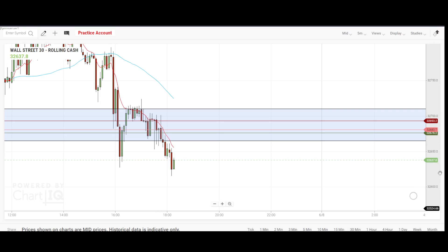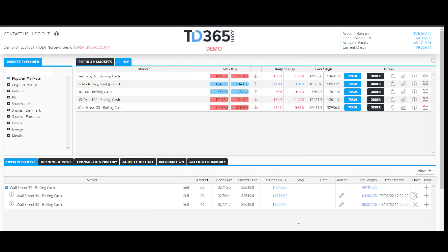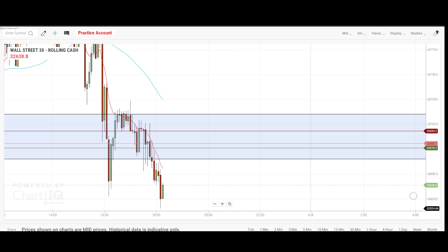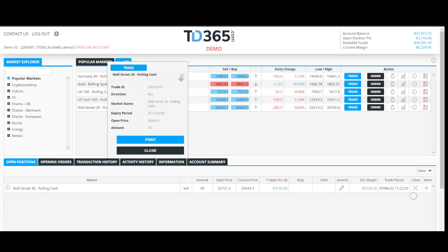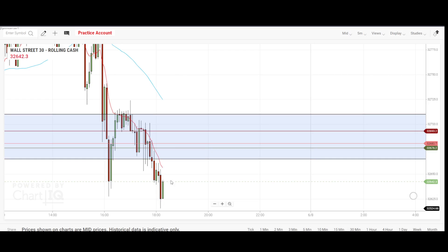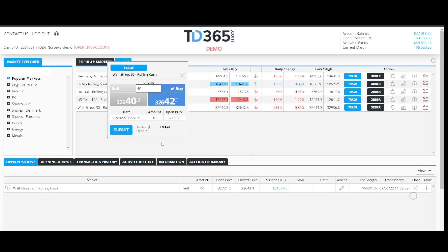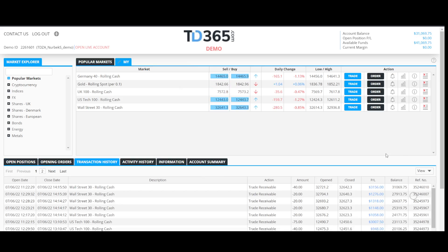But there is still downward momentum. Let us see here. I am closing the trade here. I will take profit. Alright, so I am done, I am done for the day.